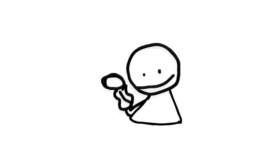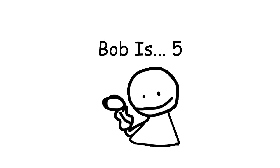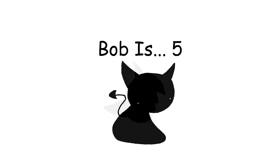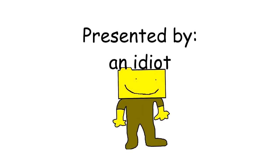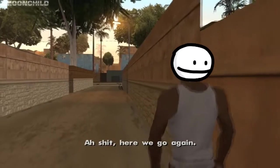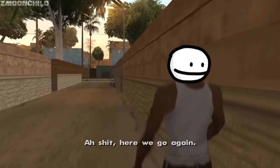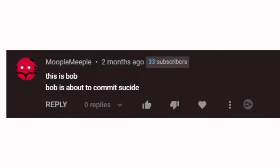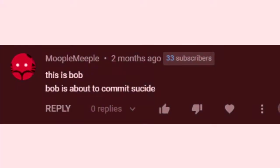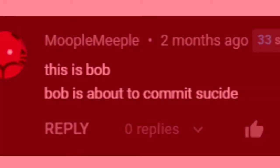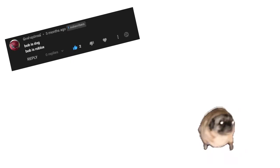This is Bob. Here we go again, this is Bob obviously. Bob is Minecraft. What? Bob is Roblox. Bob is God. Bob is dog apparently.